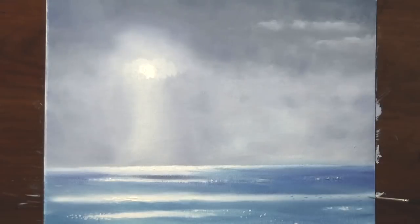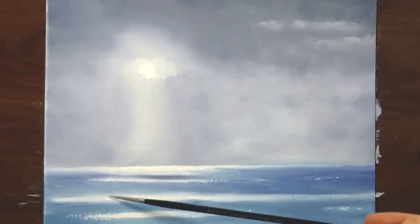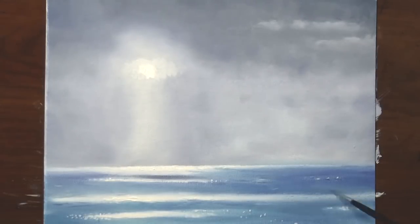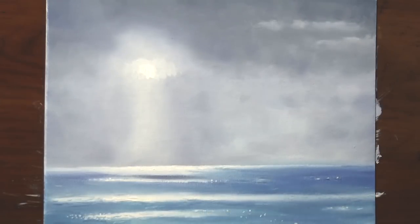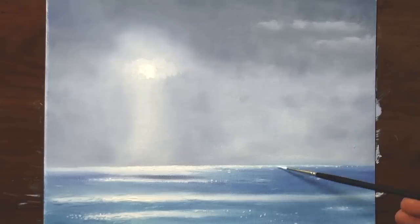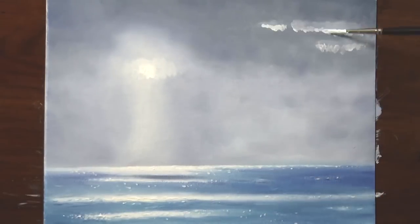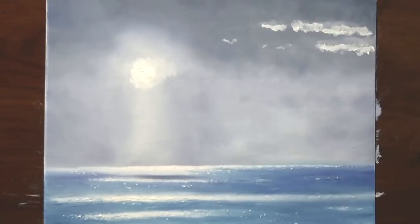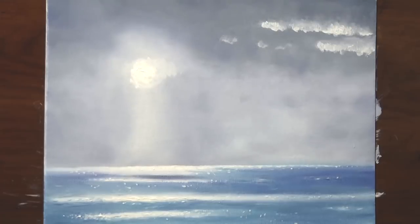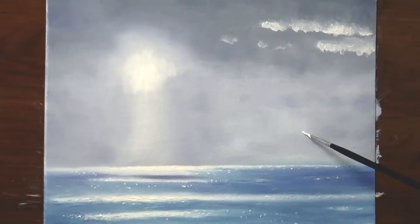We add some thin lighter and darker lines to give it some wave movement and feeling. We reestablish the clouds and smudge them a bit.